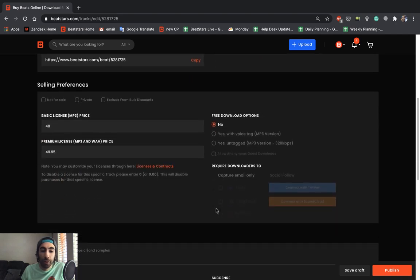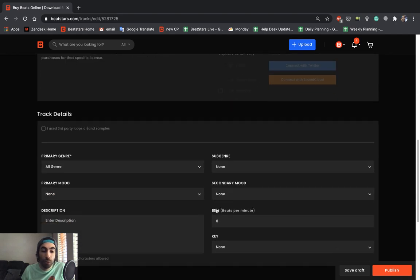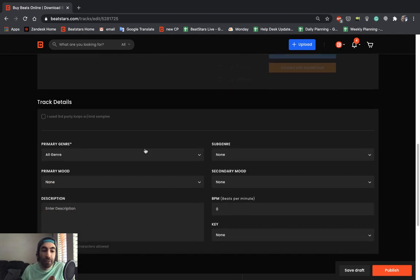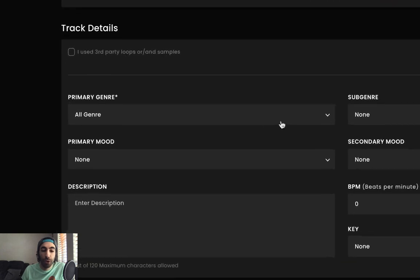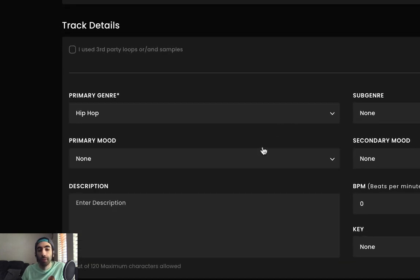If we scroll down here, we'll see that the next required section is to fill out our primary genre. Let's go ahead and hit hip hop.